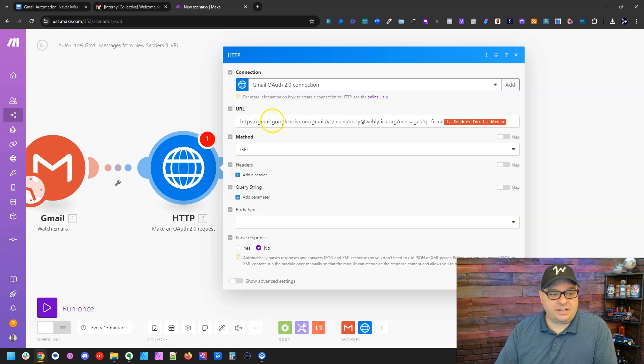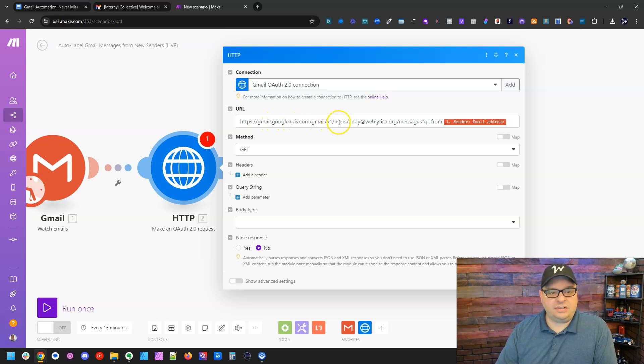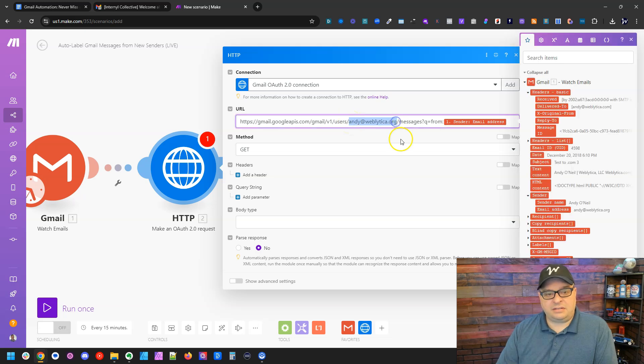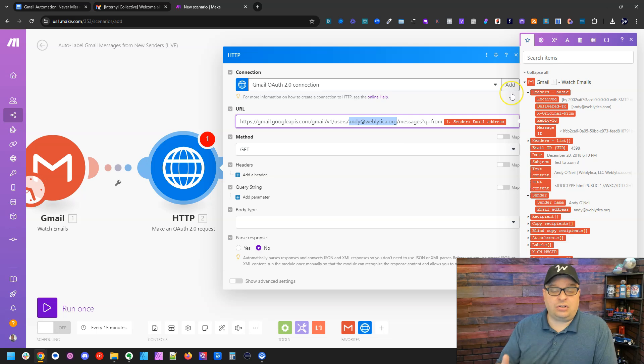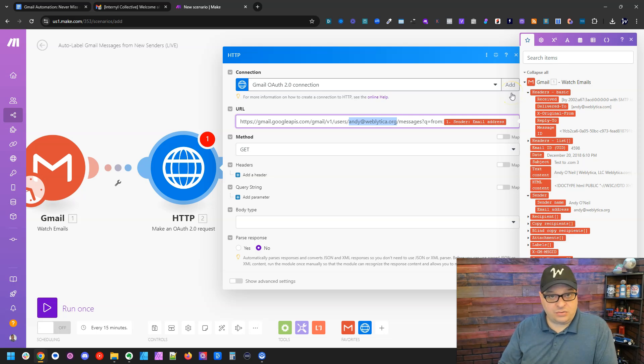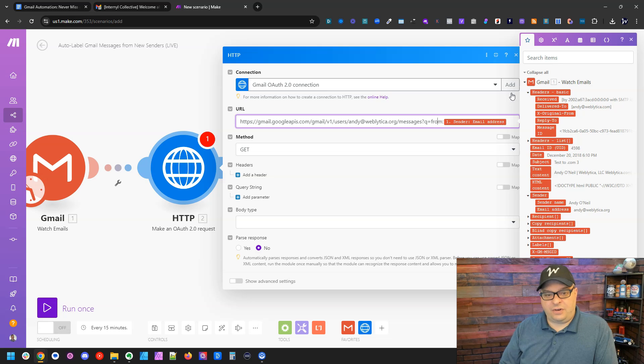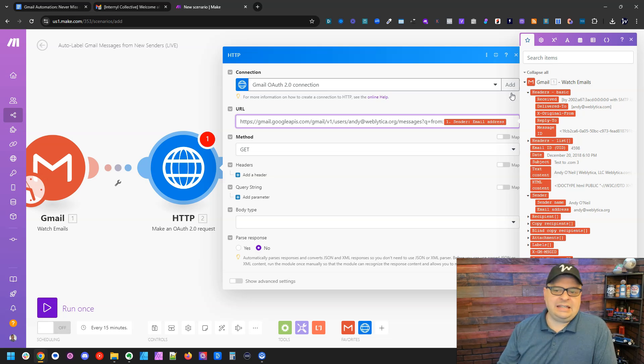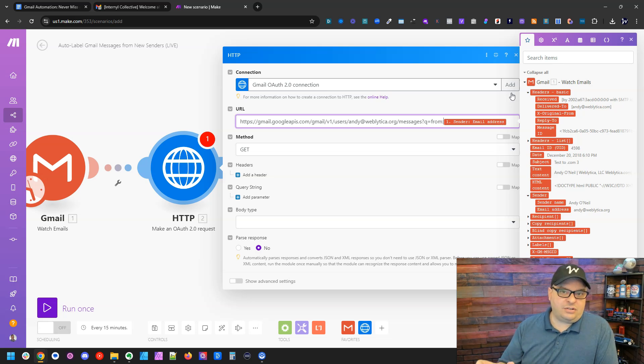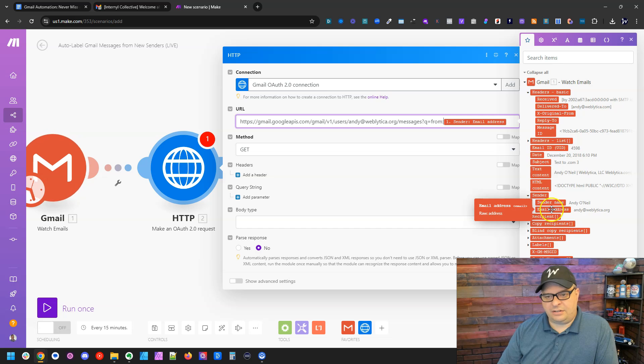gmail.googleapis.com slash gmail slash v1 users. And then right here is the email address for the account I want to check. You're going to obviously need to put your email address in here.